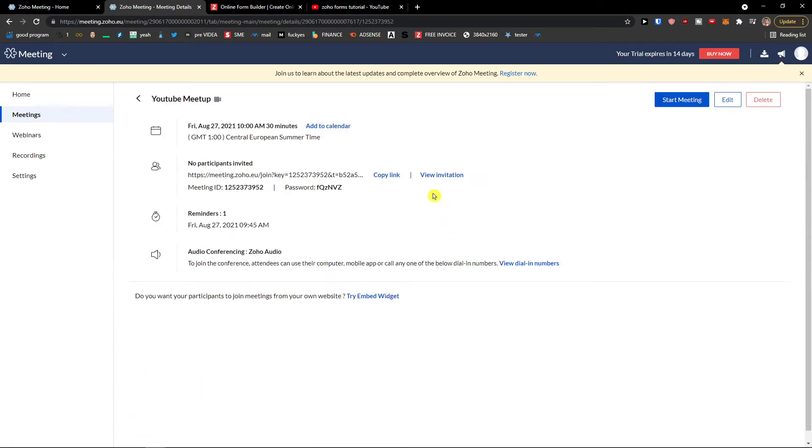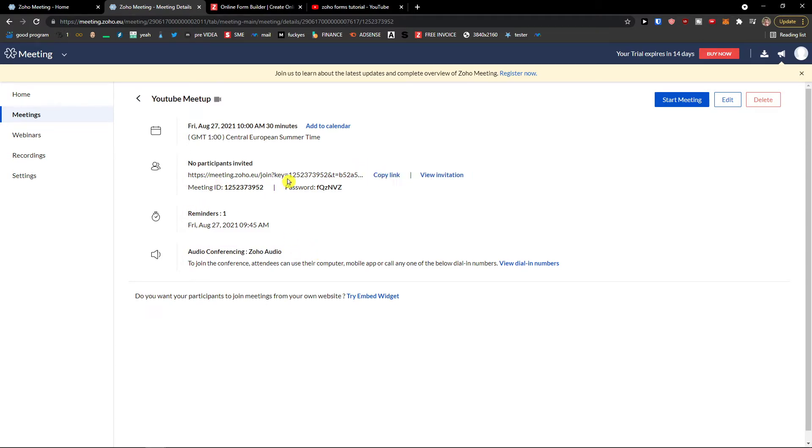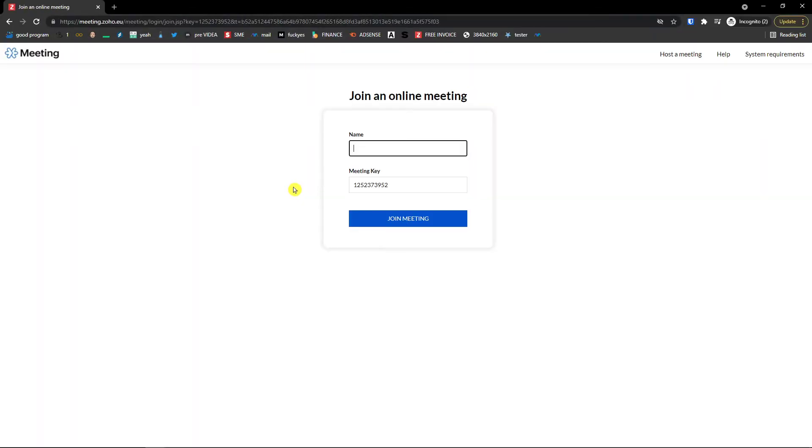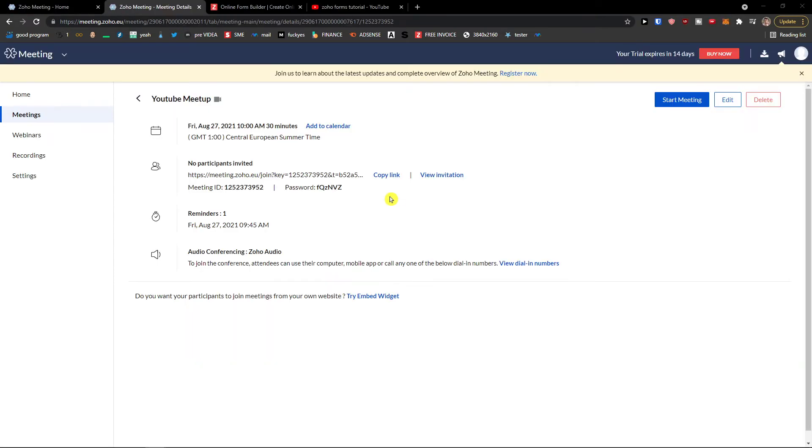And voila, here we are. So you got it and you can copy the link and you can send it to someone. So I'm going to copy and paste it, name, Marcus, join meeting. And session has not started yet. So what I can do, I can start the meeting straight away.